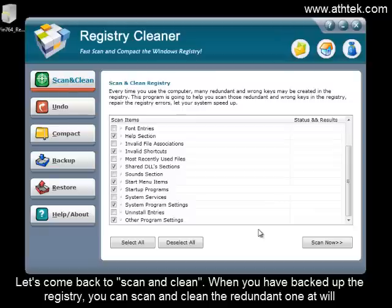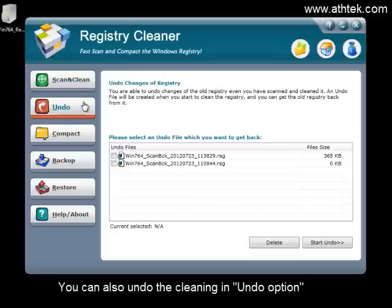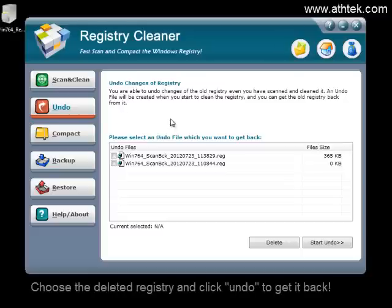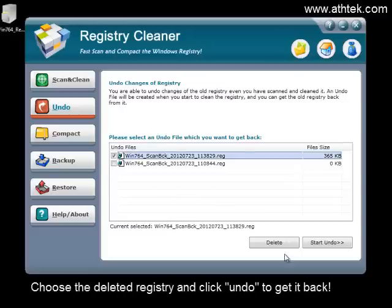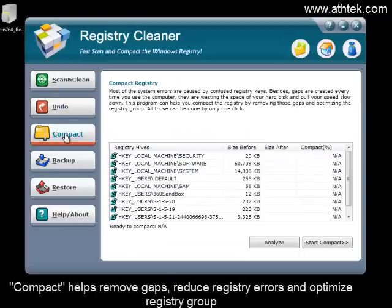Let's come back to Scan and Clean. When you have backed up the registry, you can scan and clean the redundant entries at will. You can also undo the cleaning in the Undo option — choose the deleted registry and click Undo to get it back. Compact helps remove gaps, reduce registry errors, and optimize the registry group.